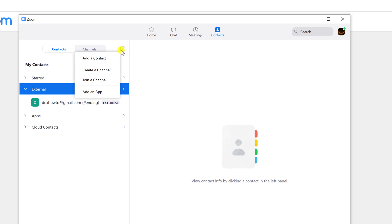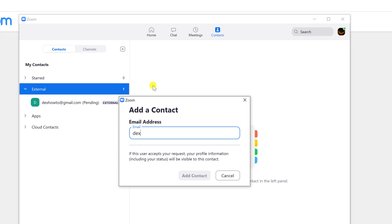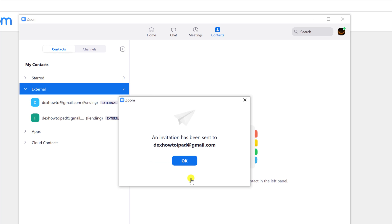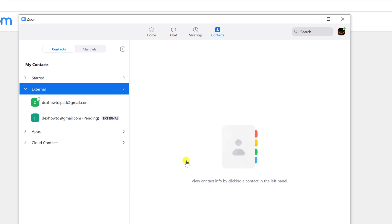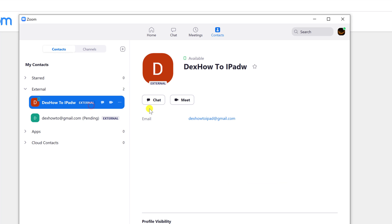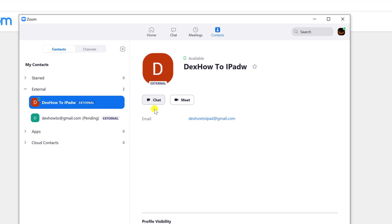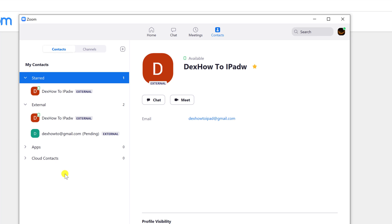Let's add one more contact. You see the person has already accepted the invitation. You will be able to create a meeting with this person, call them, and even chat with them if you tap on them. Also, you can mark a person as a favorite at the top. This is how you add a contact on Zoom for Windows.